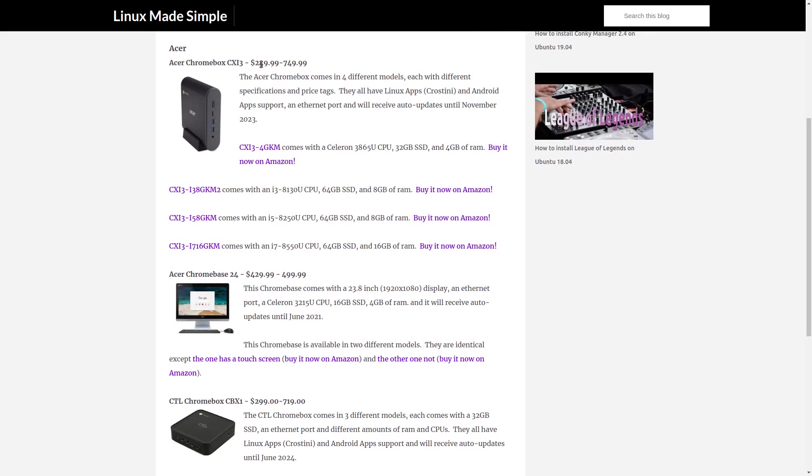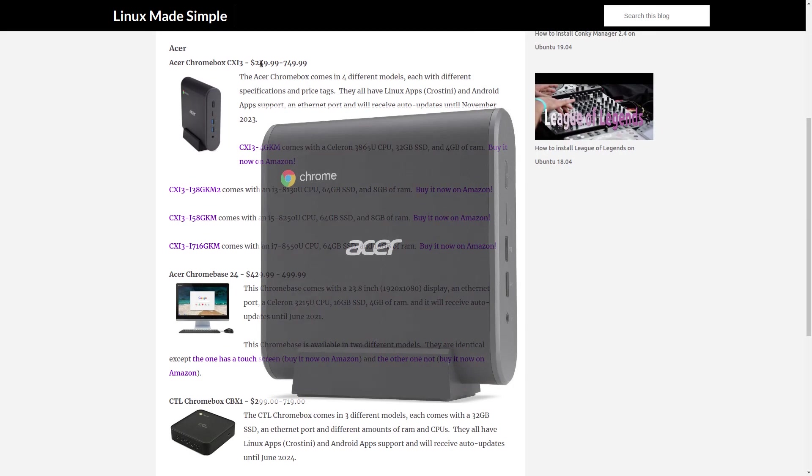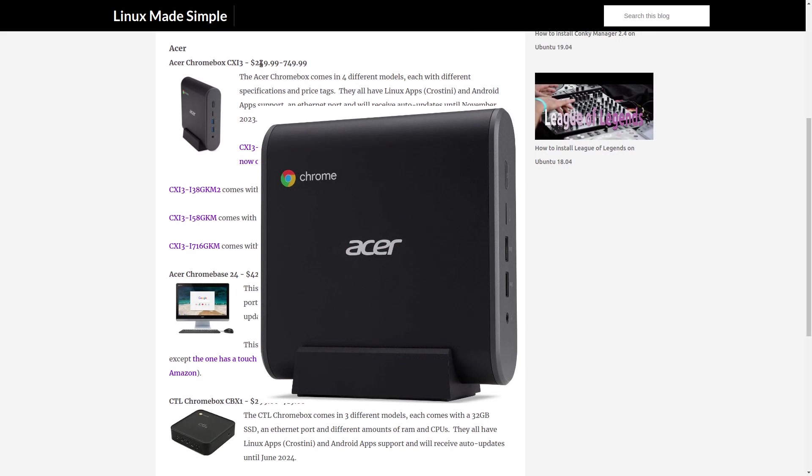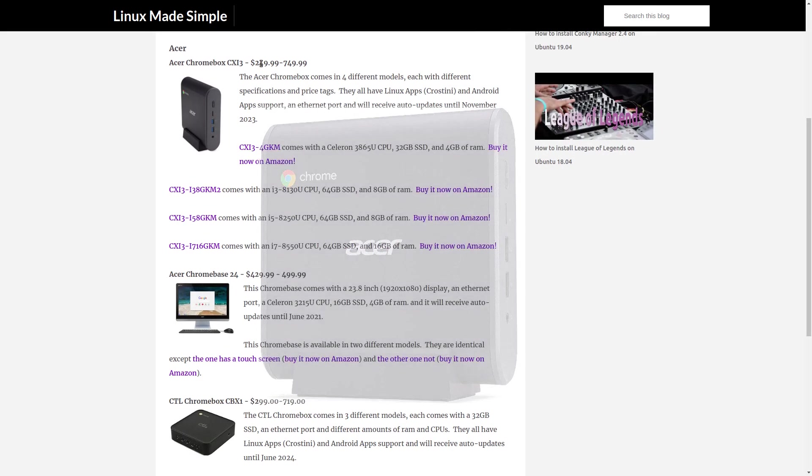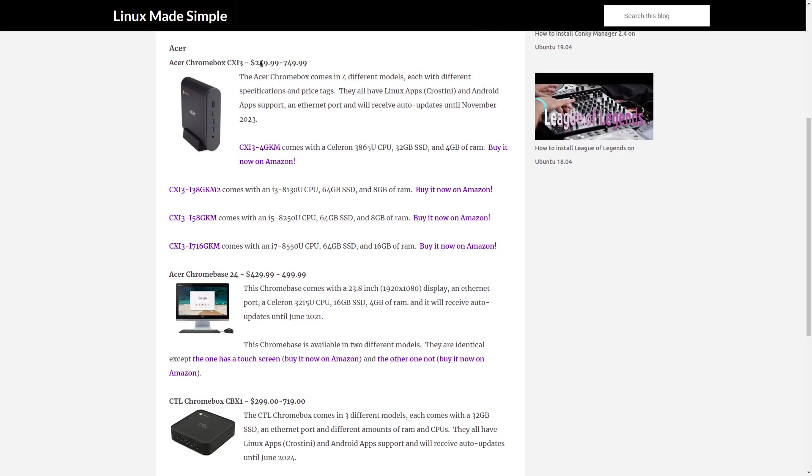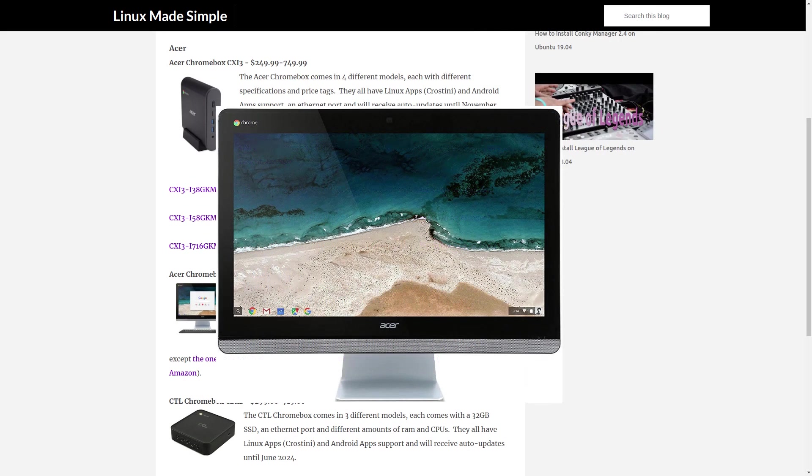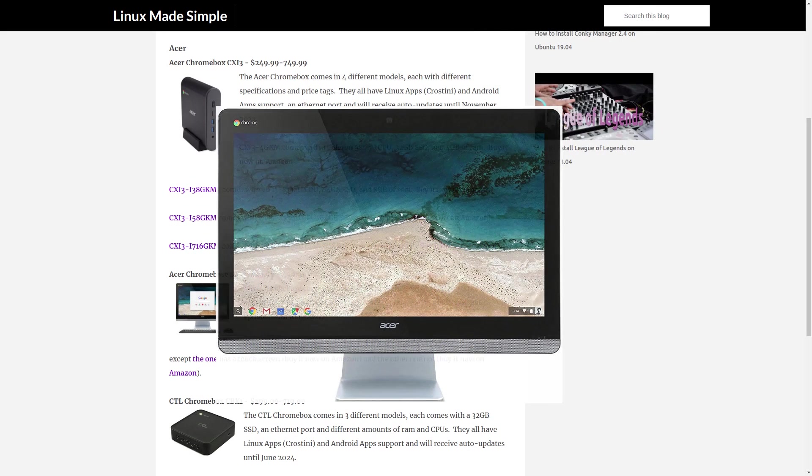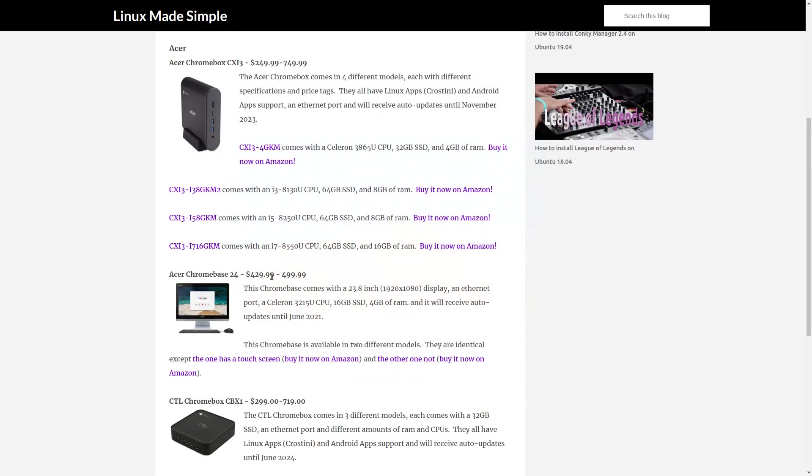Acer. The Acer Chromebox CX-13 is available in four different models with different specifications. The Acer Chromebase-24 is available in two different models, one with a touchscreen and the other not.